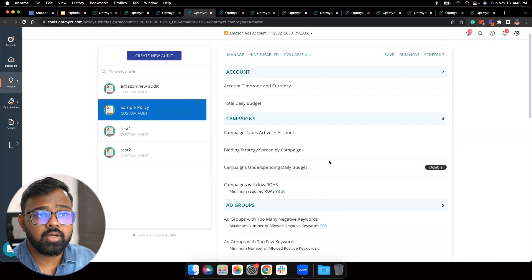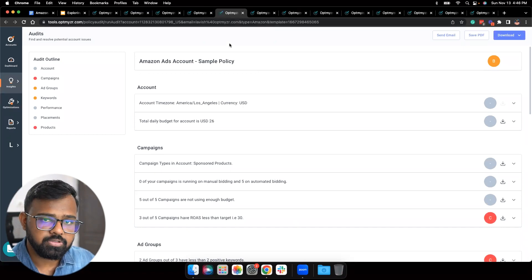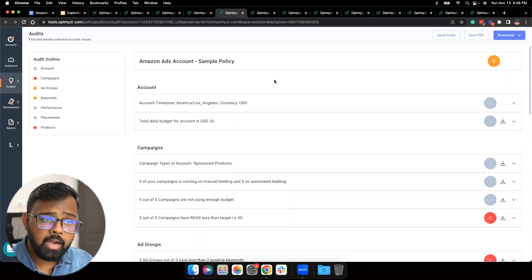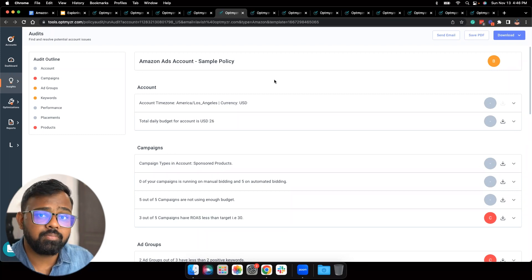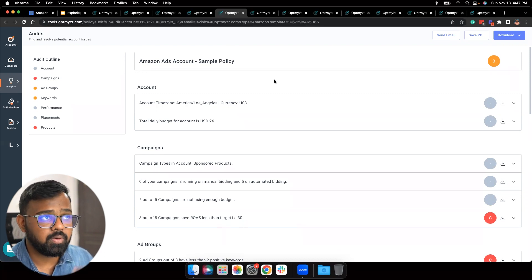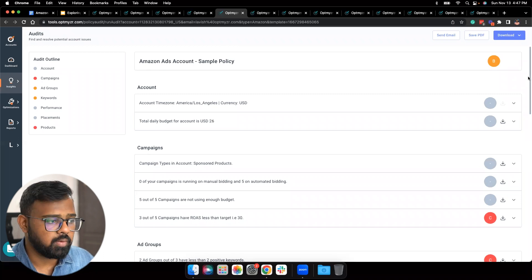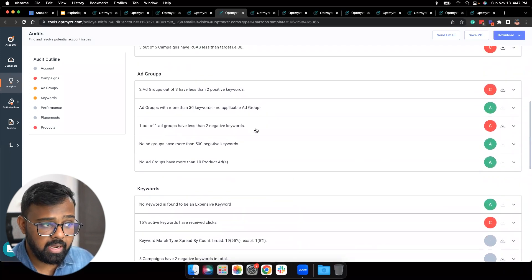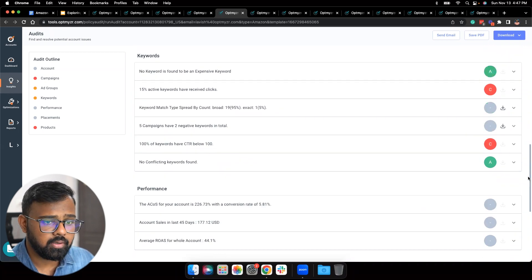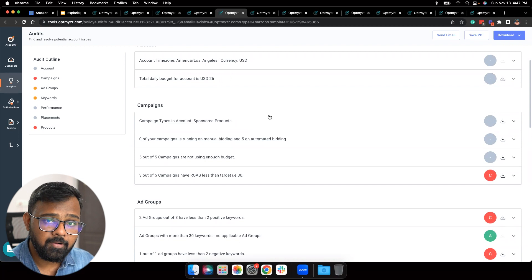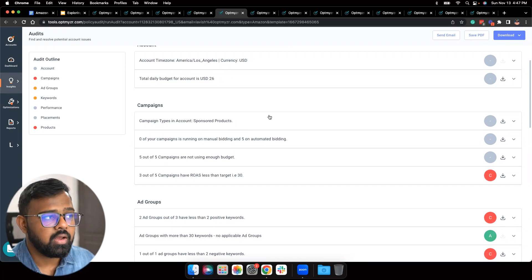Once you're done editing the audit, you can click Run Now. It will show you a grade performance report with the overall grade at the account level, and grades for the different PPC categories we discussed. You can quickly look at areas where you have a poor grade — like a B or C — and figure out what you need to work on. This gives you a lot of optimization ideas. For example, there's an ad group that has less than two negative keywords, or there are five active products that are just not delivering.